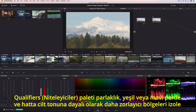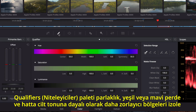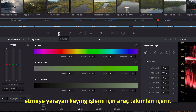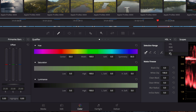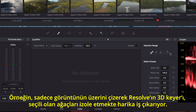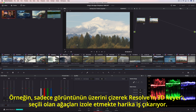Qualifier's palette contains a collection of keying tools that are useful for isolating trickier areas based on luminance, green or blue screen, or even skin tones. For instance, just by drawing over the image, Resolve's 3D Keyer does a fantastic job of isolating the selected trees.